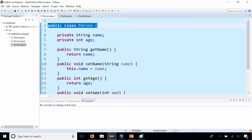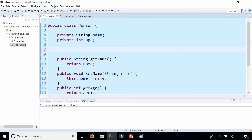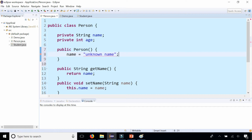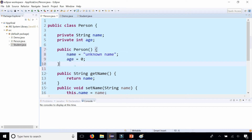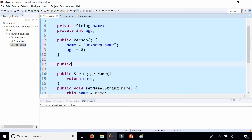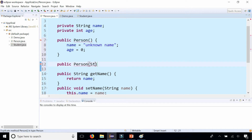So let's first start by creating a constructor in the Person class, and we're going to do both types of constructors. Let's start with the default or no-argument constructor that looks like this: public Person. We take the field name and assign it to some initial value, say unknown, and age to zero. And if we had a parameterized constructor, we could do the same thing by saying public Person, taking a String name.